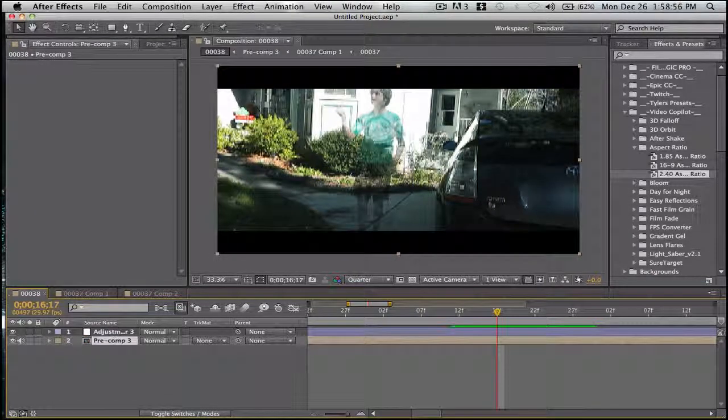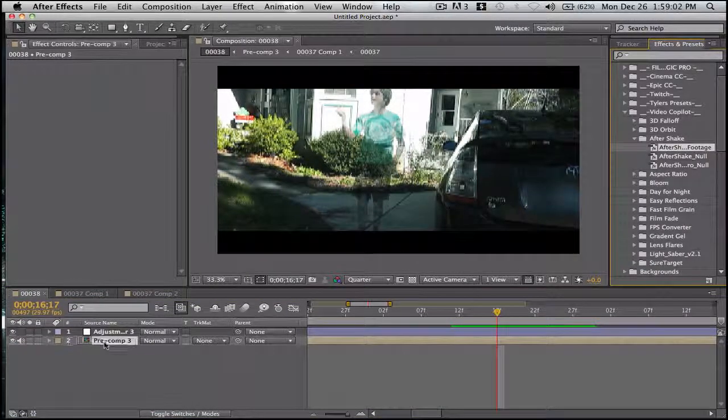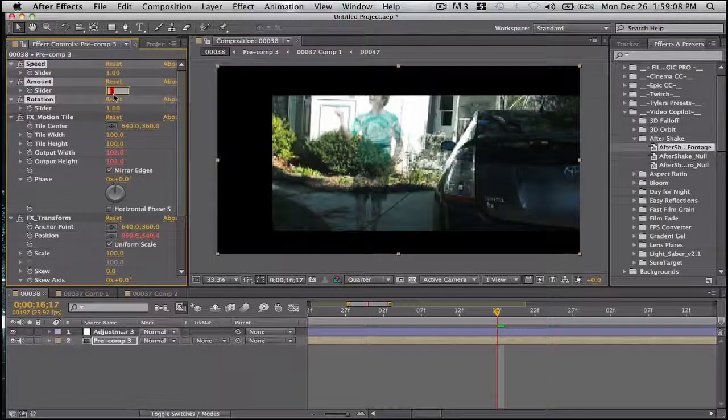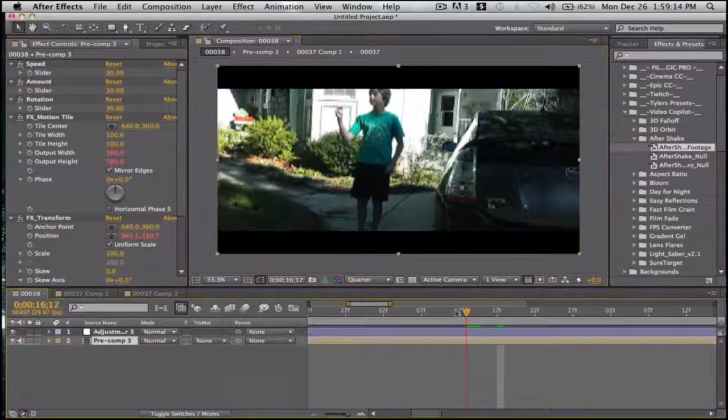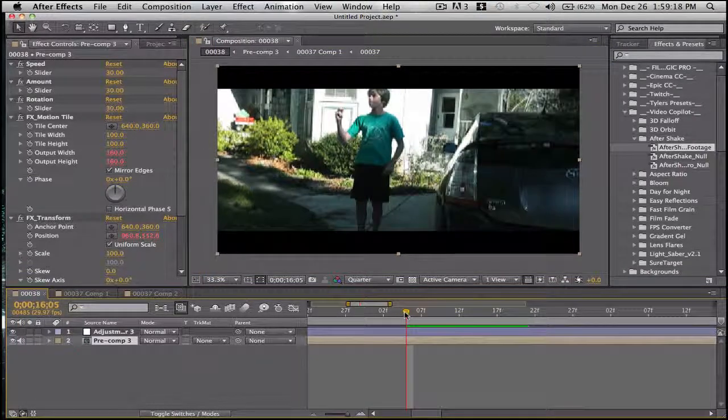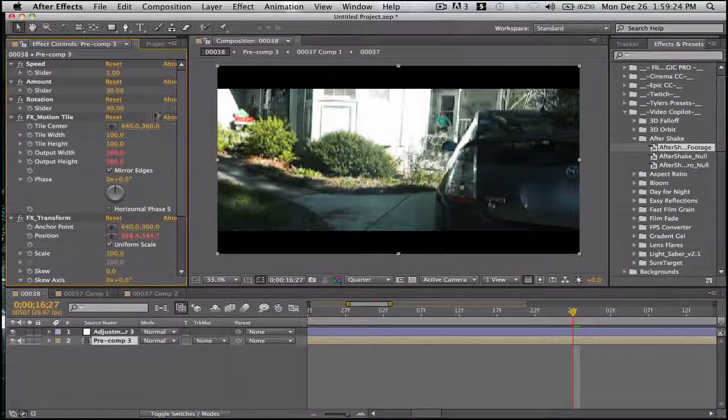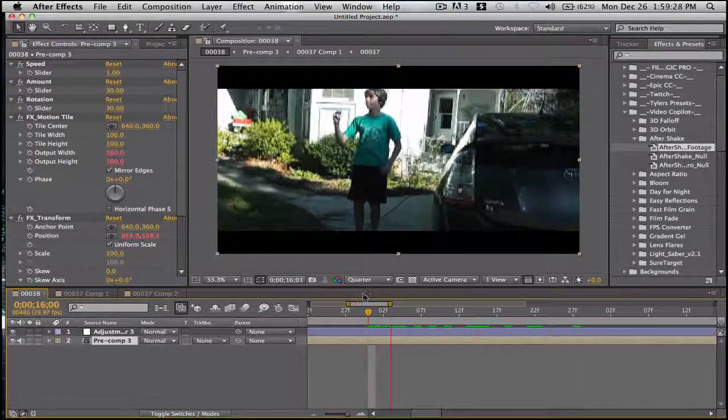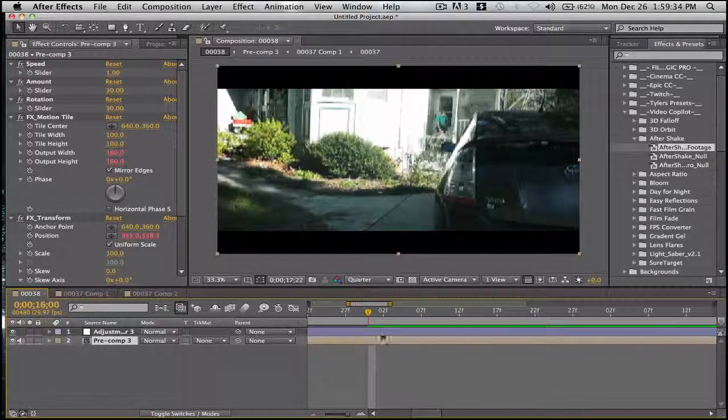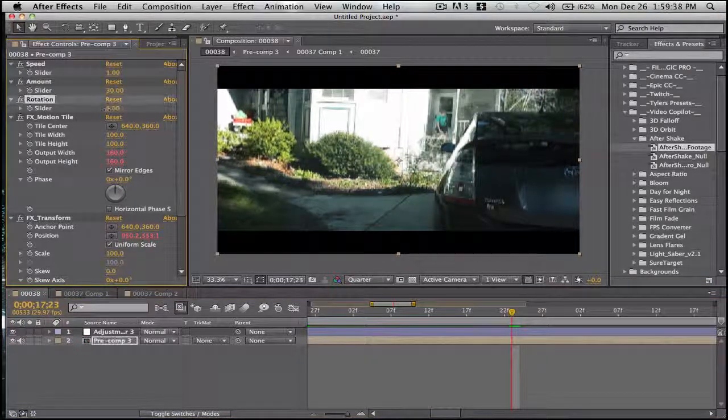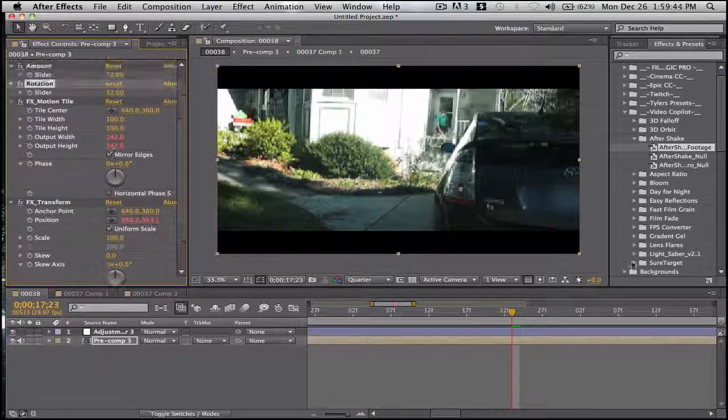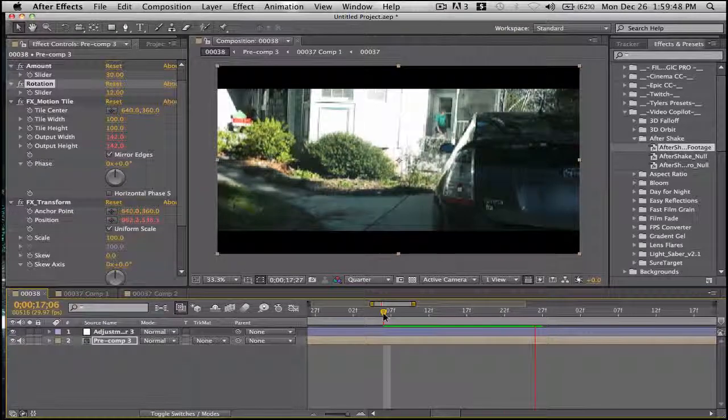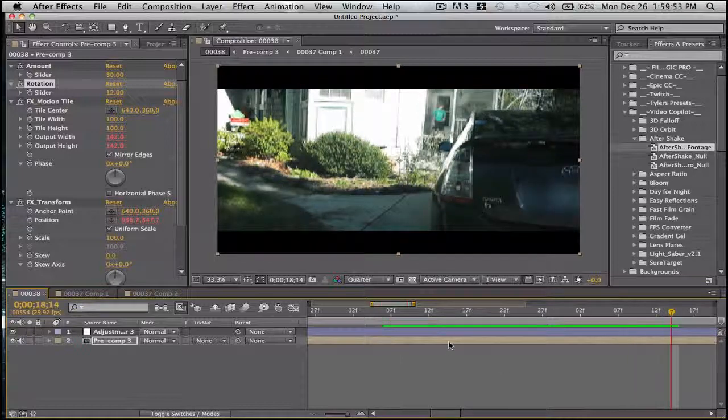And then on this one I'll add some after shake, after shake footage, since this is footage. Let's bring this down to one, bring this down to thirty. Gives it some shake just to make it look real. Shake always makes it look real. We'll turn the rotation down. That's good. So it's mostly just moving. It's very subtle, it gives a really good.